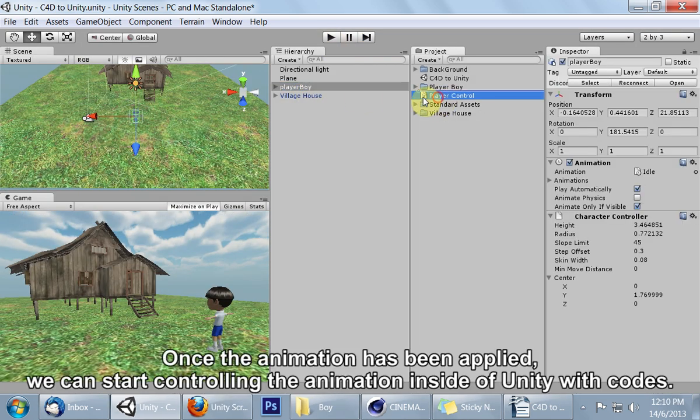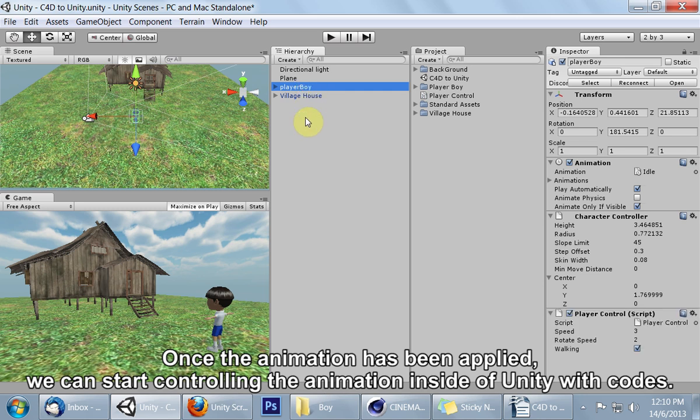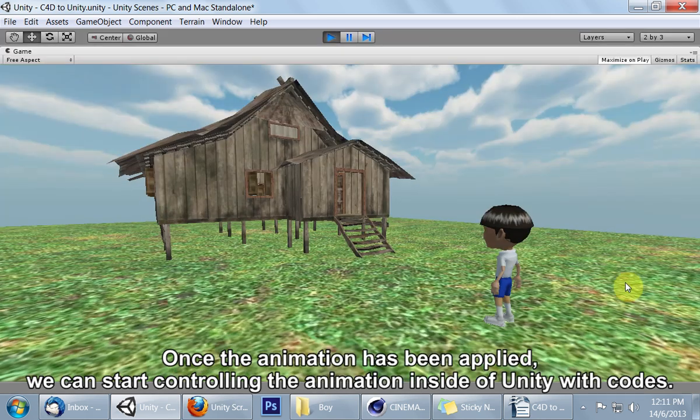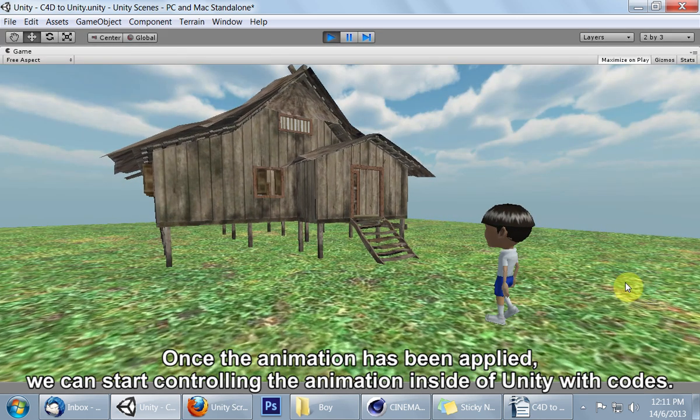Once the animation has been applied, we can start controlling the animation inside of Unity with codes.